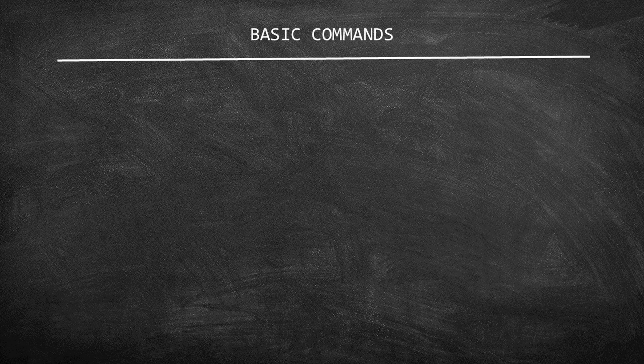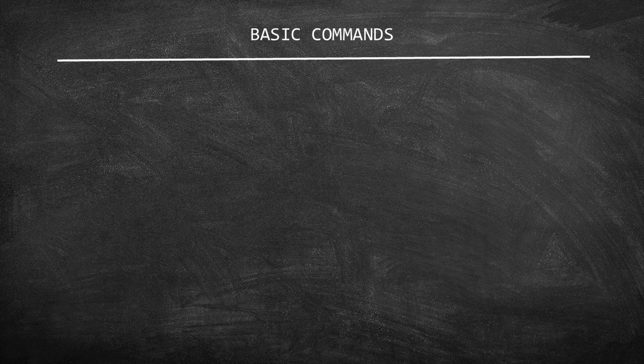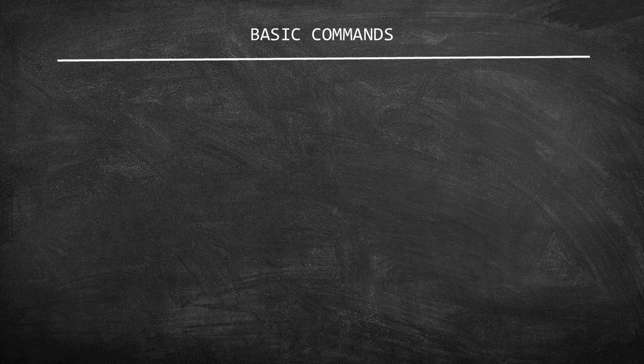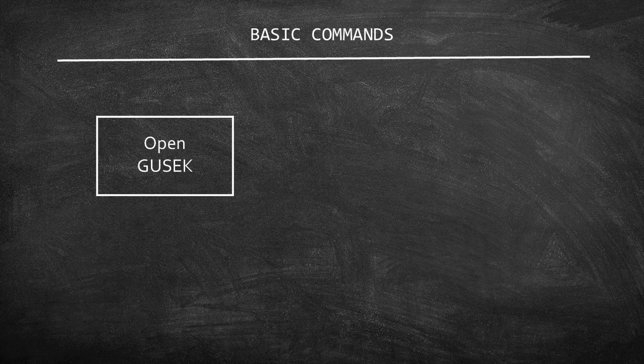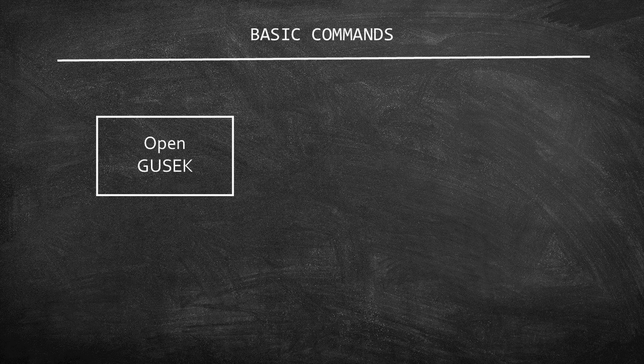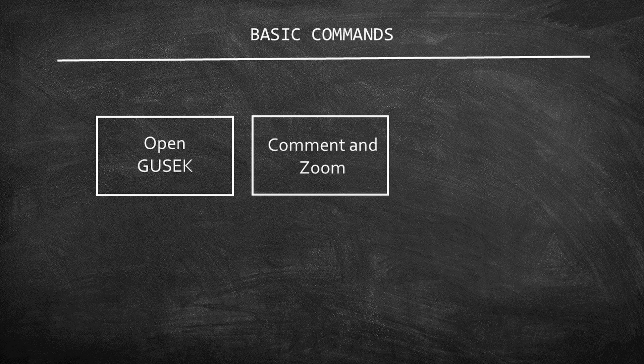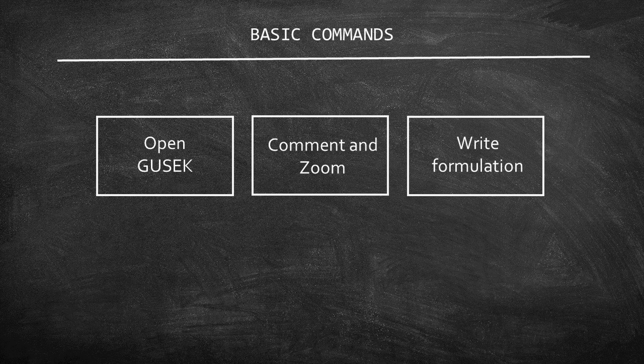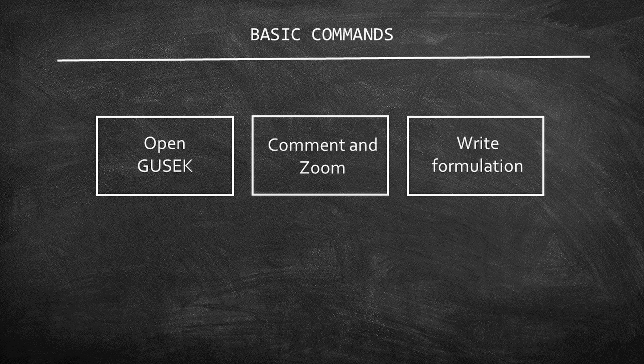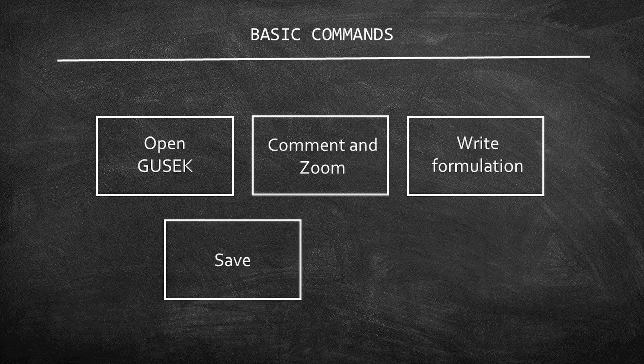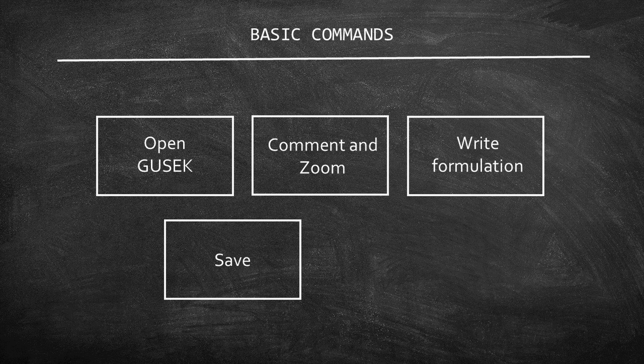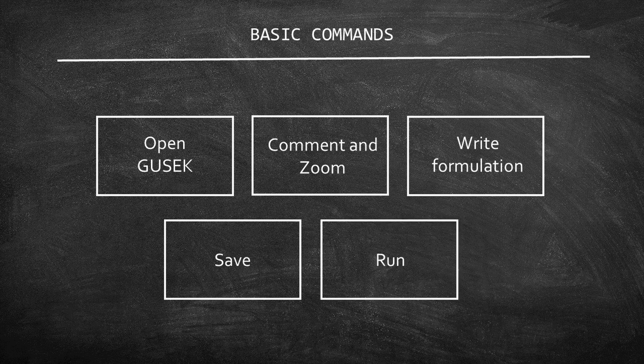As usual, I'll start by presenting the overview of this tutorial. First, I'll recap how to open Gusek. Then, I'll show how to write a comment and zoom. Following, I'll present how to hardcode an LP model. After, I'll teach you how to save the model and run it with GLPSOL.